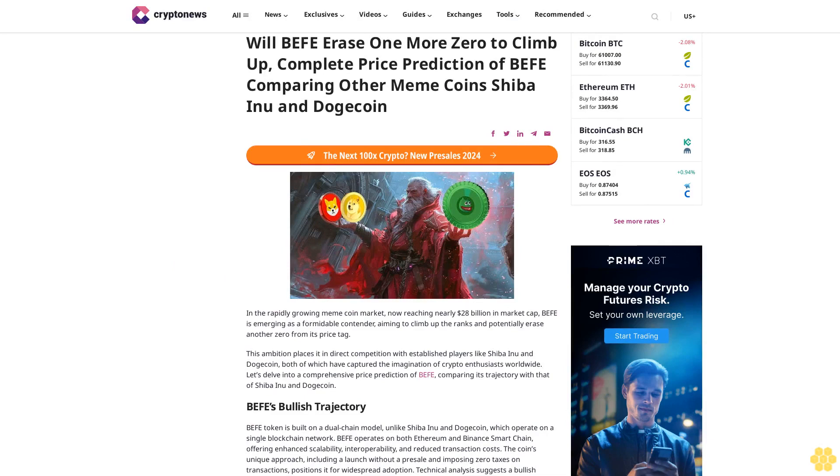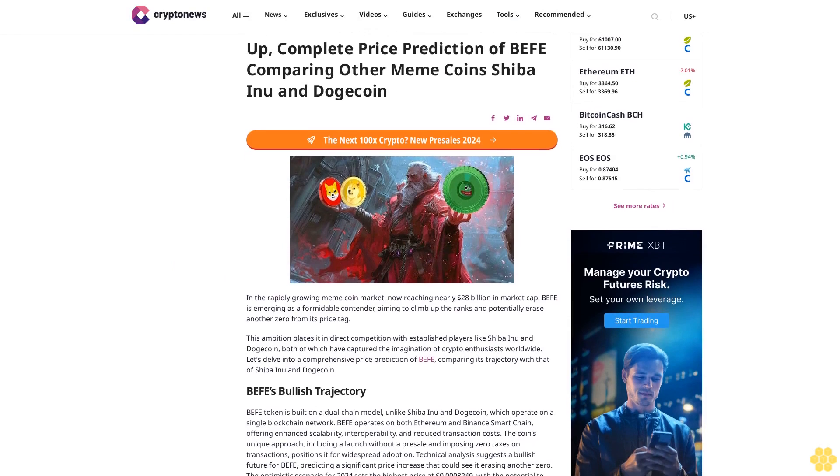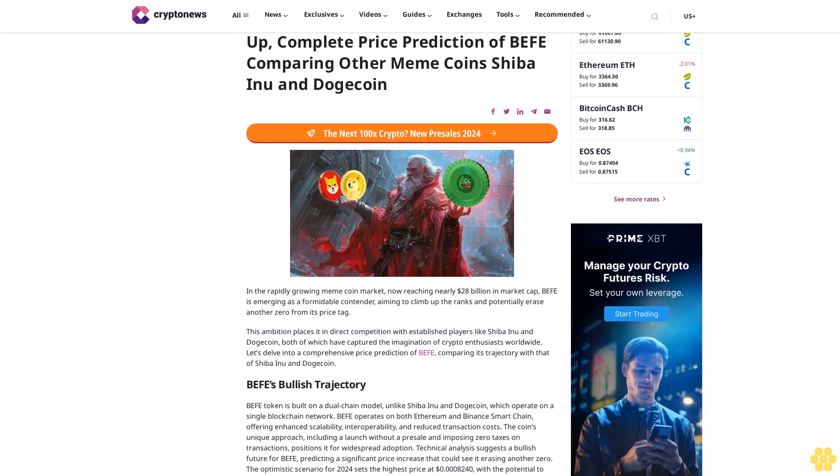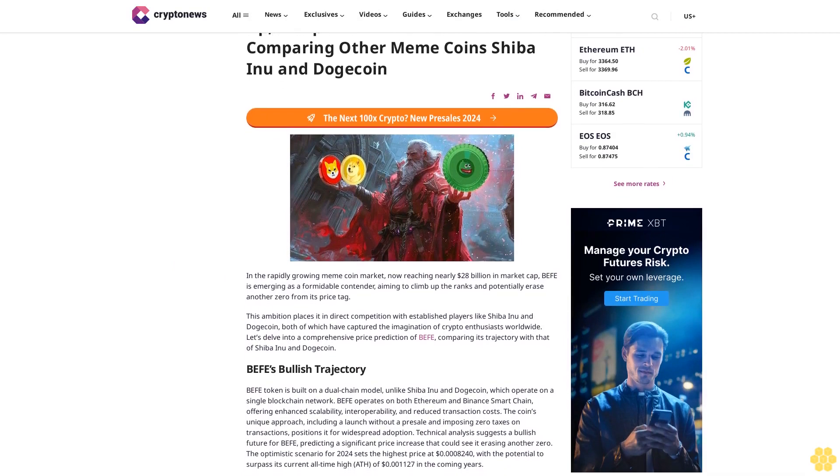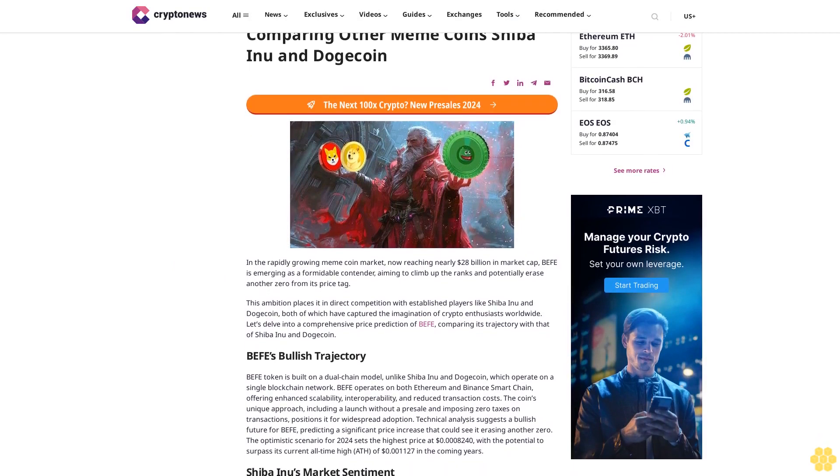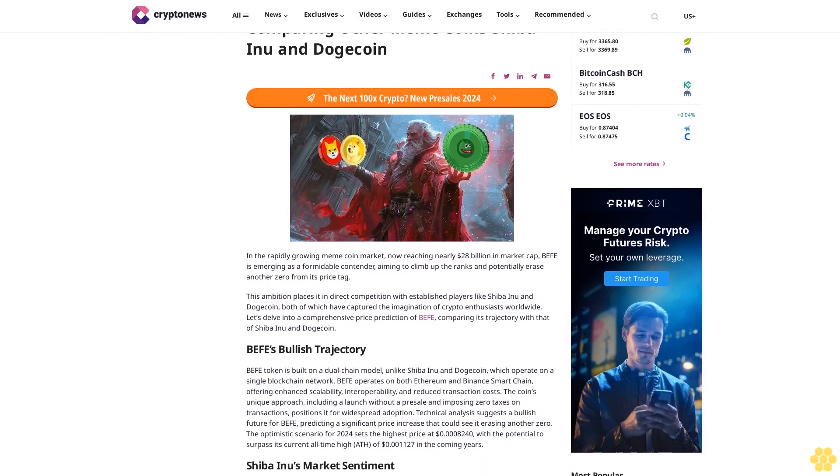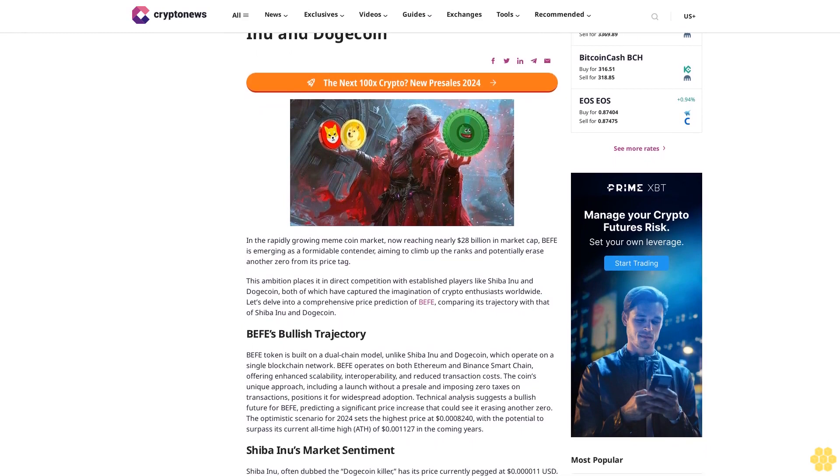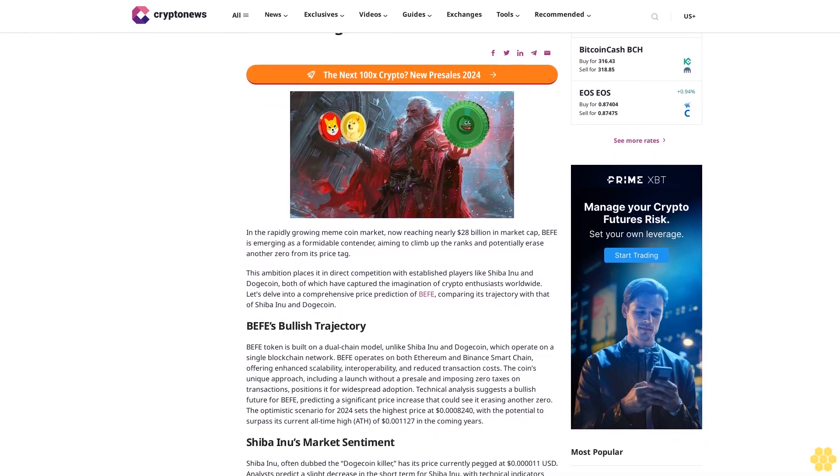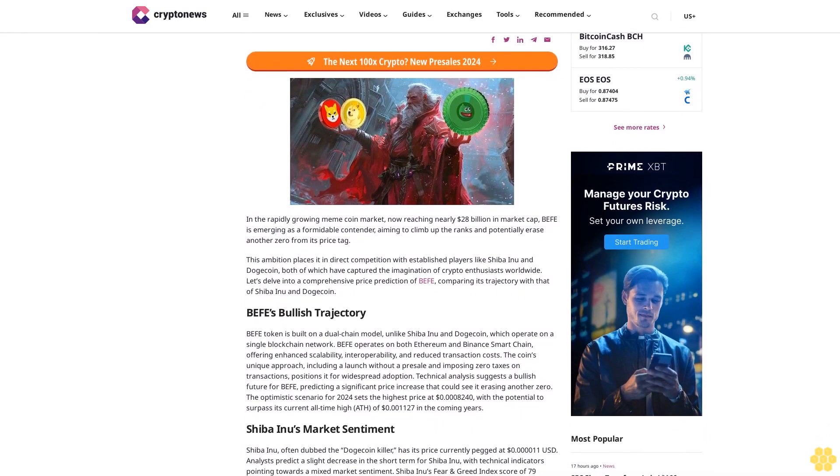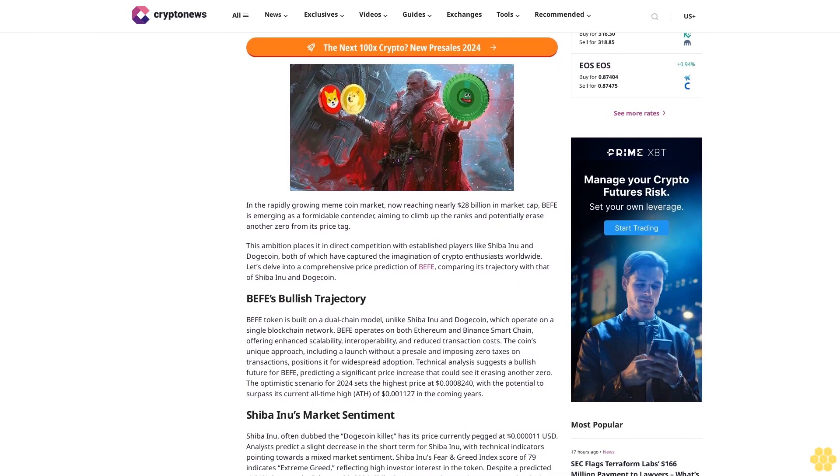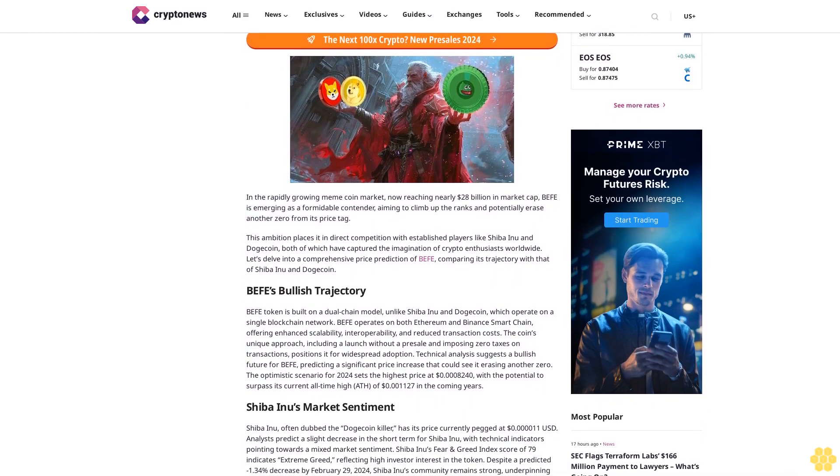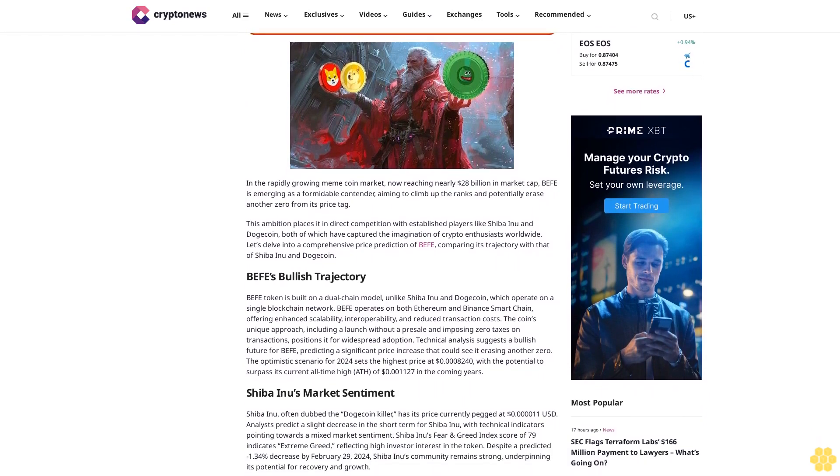Will BEFIT erase one more zero? A complete price prediction of BEFIT comparing other meme coins, Shiba Inu and Dogecoin. In the rapidly growing meme coin market, now reaching nearly $28 billion in market cap, BEFIT is emerging as a formidable contender, aiming to climb up the ranks and potentially erase another zero from its price tag.